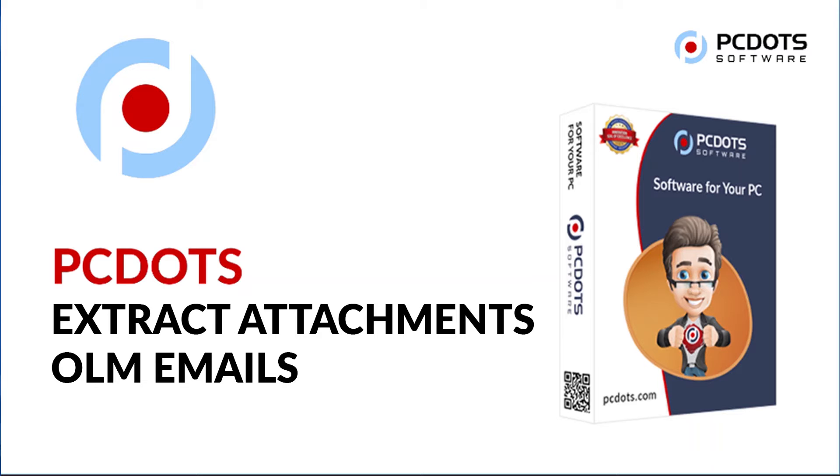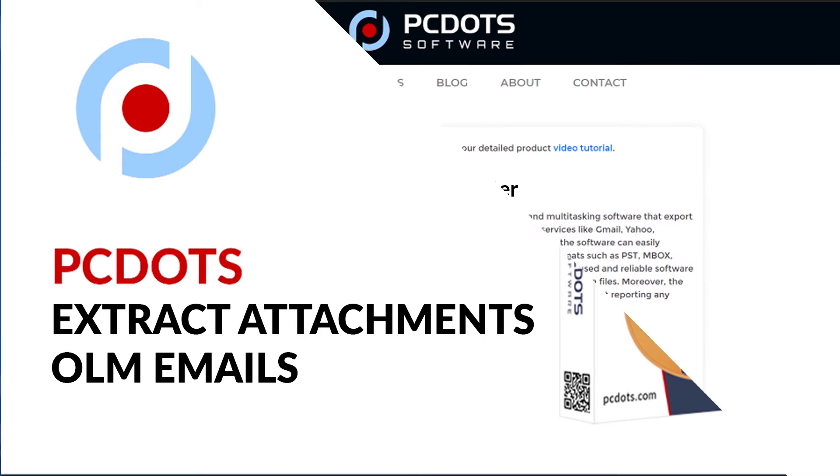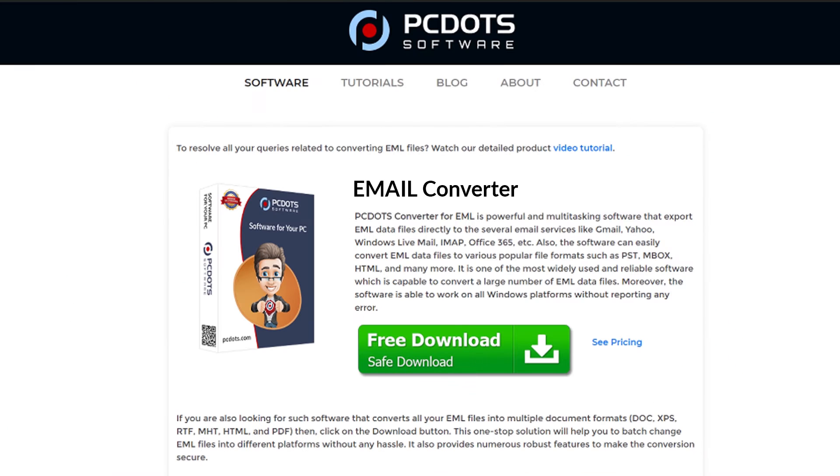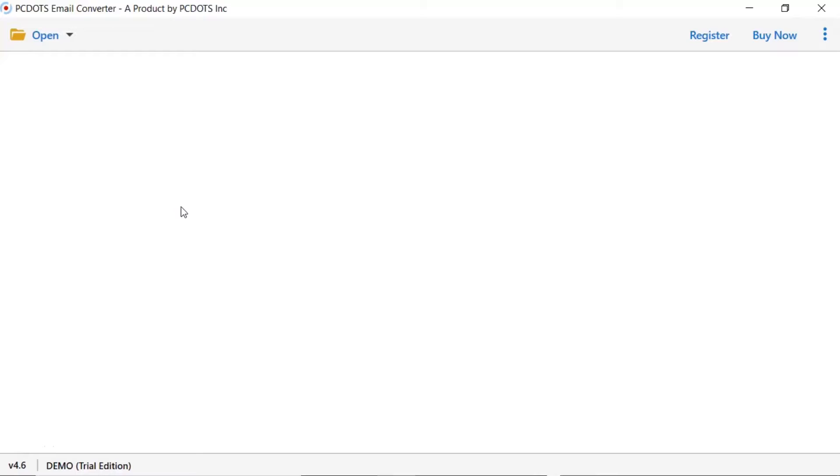Do you want to extract the attachments from OLM files? If yes, download the PC.CMail Converter software designed with special forensic features. To know more about the software, please watch the video.